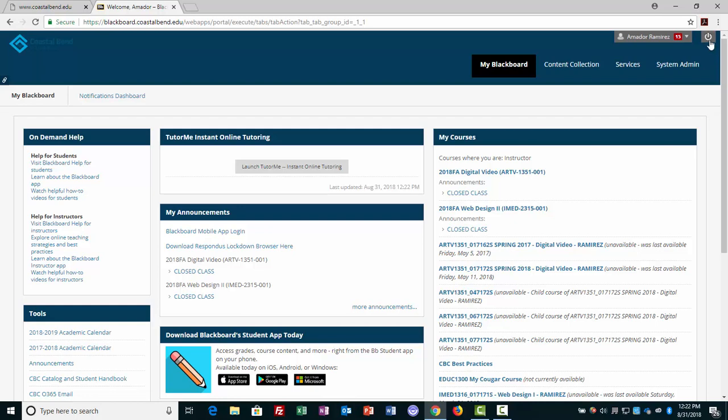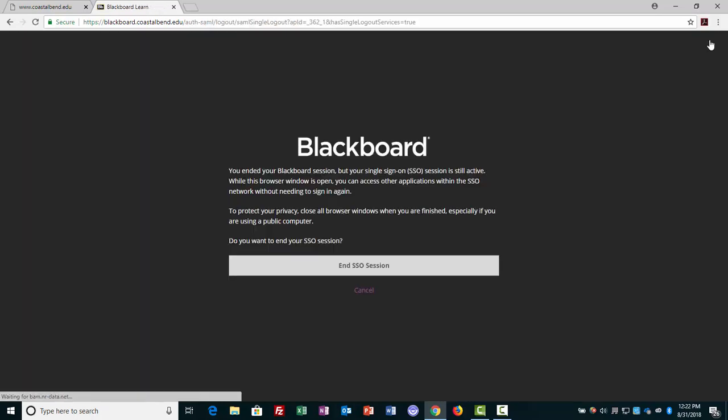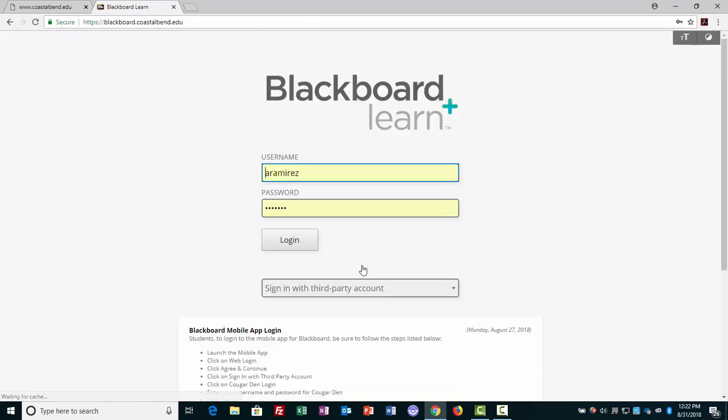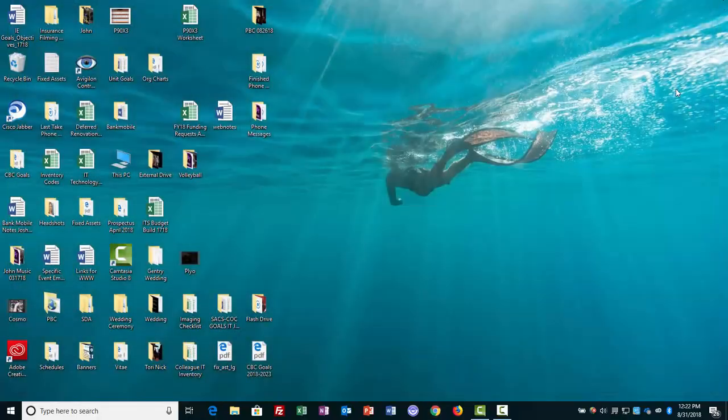If you do and when you do log out, understand that when you end the single sign-on session, you will be asked to re-log back in. Hope this helps. Thank you.